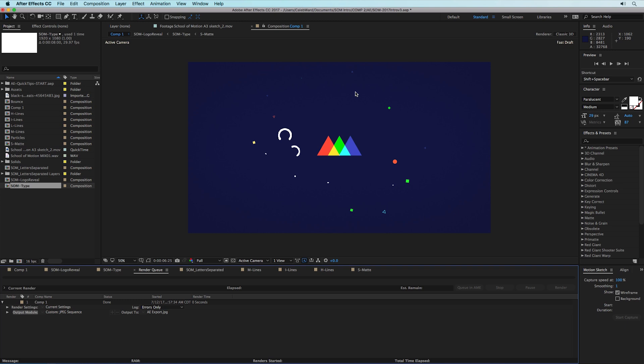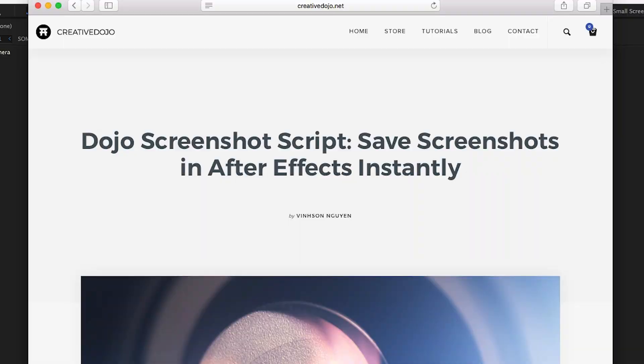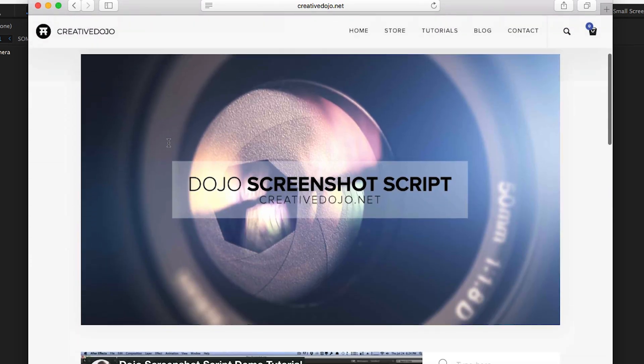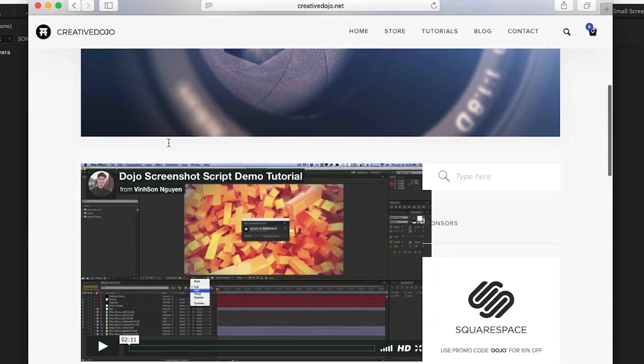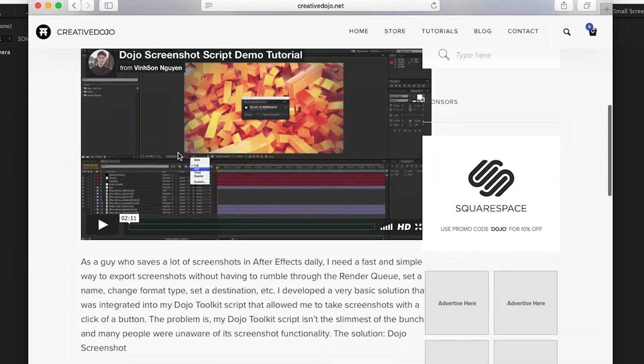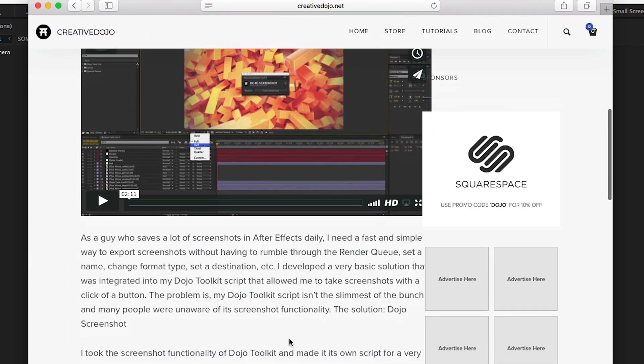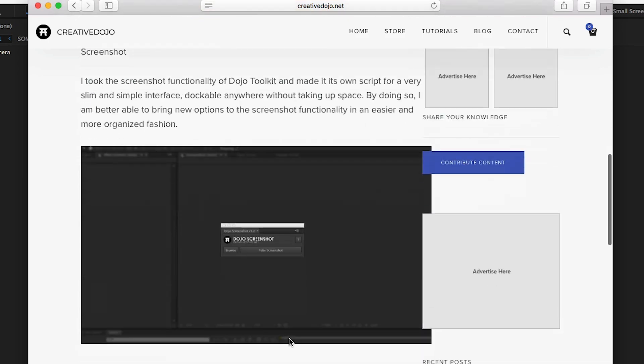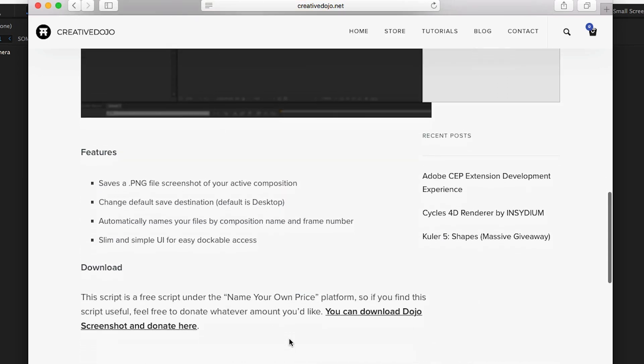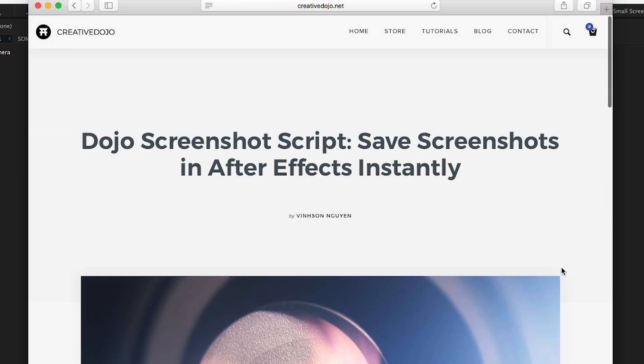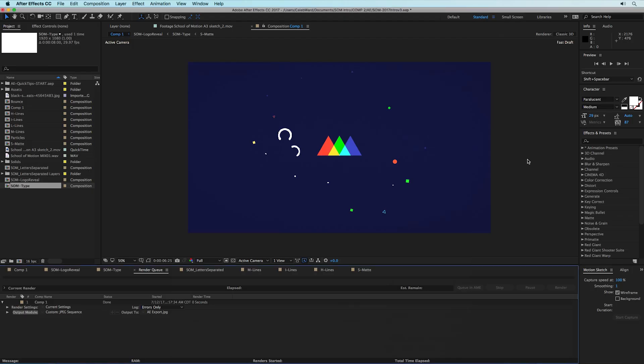And that's all there is to it. Before you go I want to let you know about a really cool script. If you go to the creative dojo, Vincent has put together a really awesome screenshot script that basically allows you to more easily take screenshots in After Effects. It's super helpful and I highly recommend downloading it if you take a lot of screenshots, which if you're an After Effects artist chances are you probably will.